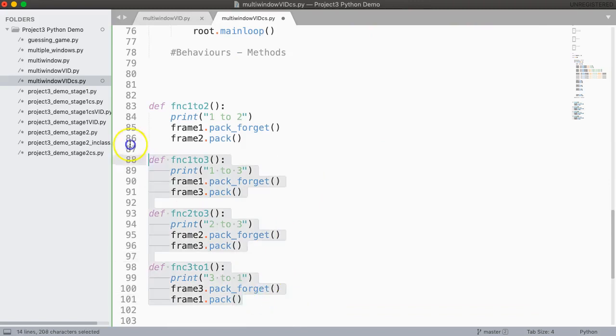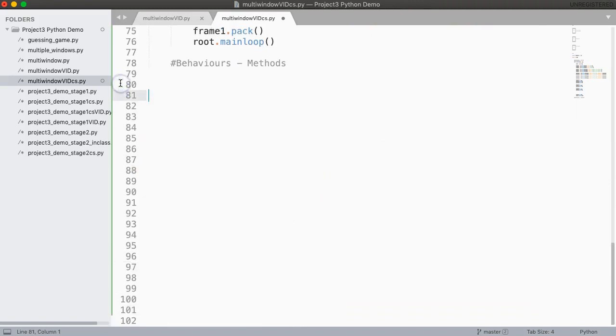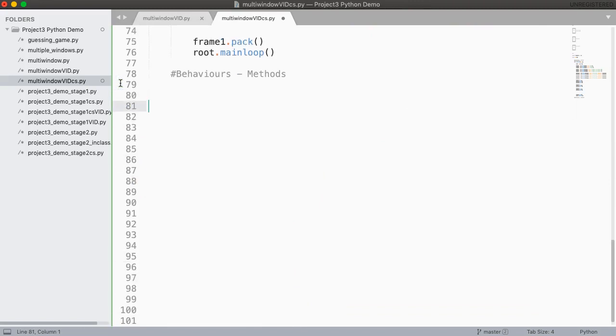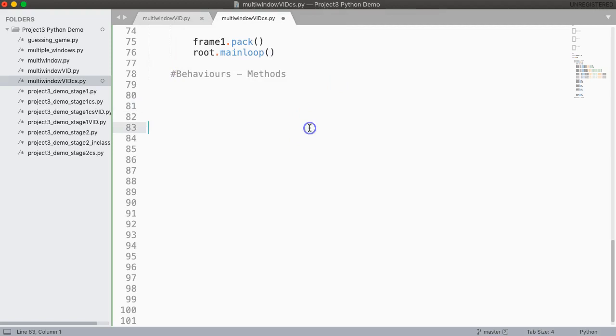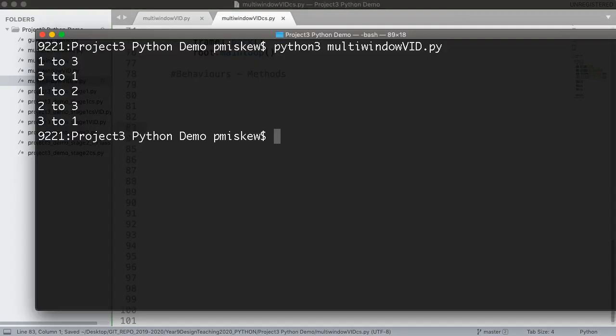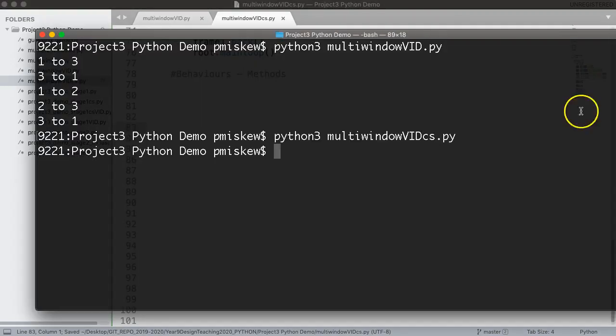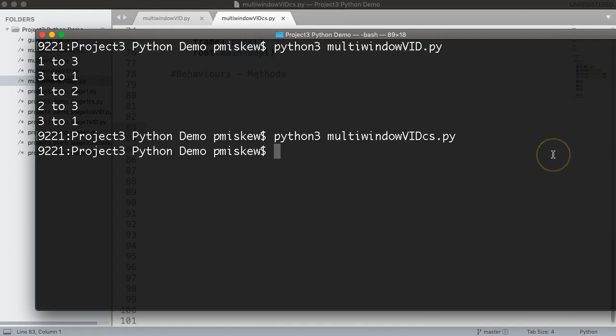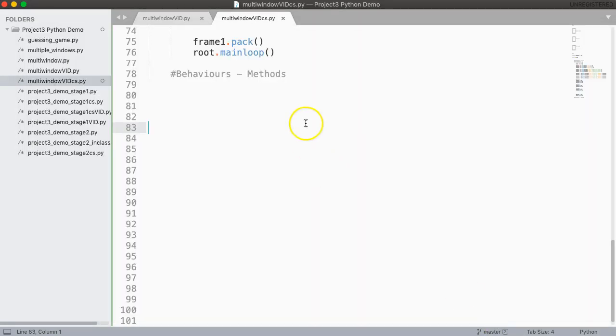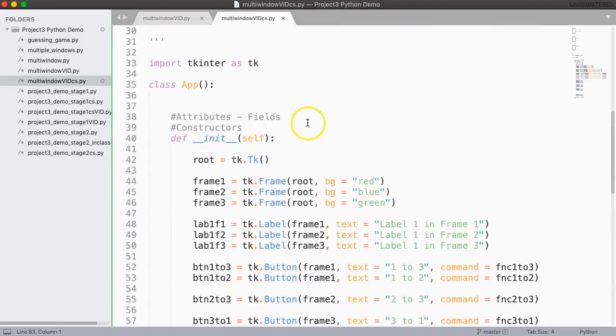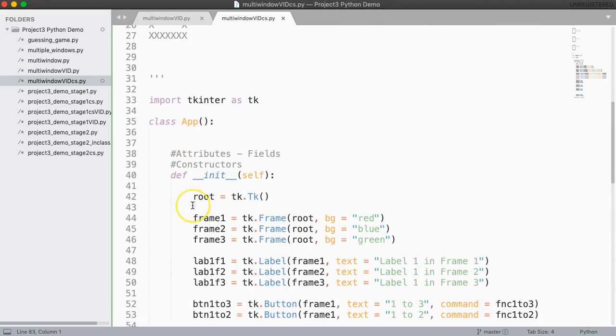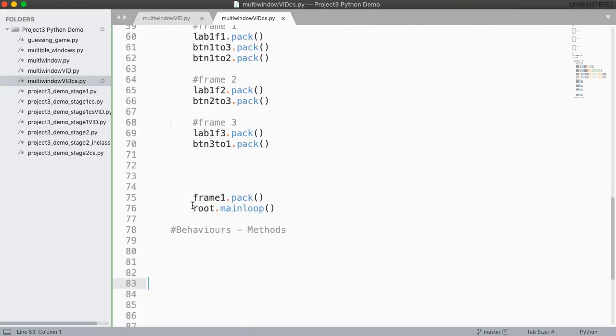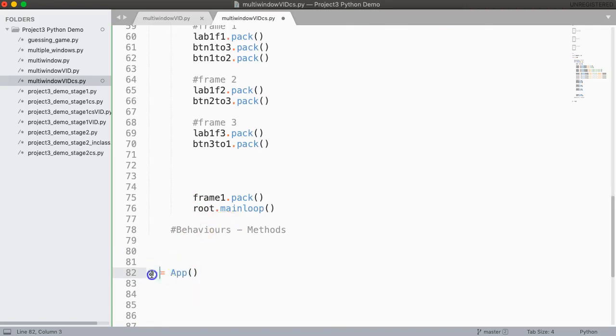Now what I'm going to do is I'm going to take this and just delete that for a second and if I save this and we run this, nothing happens. Well the reason that would happen is we've created this class but we haven't actually constructed an object yet. To do that we come right down to the bottom here and we just say a equals app. So what we're doing is you're creating a variable a and then we're making an app object using that class.